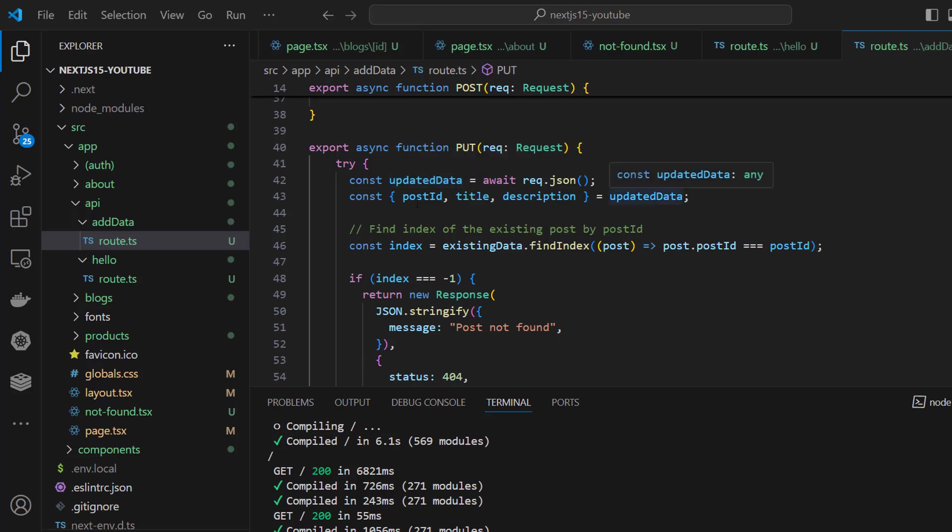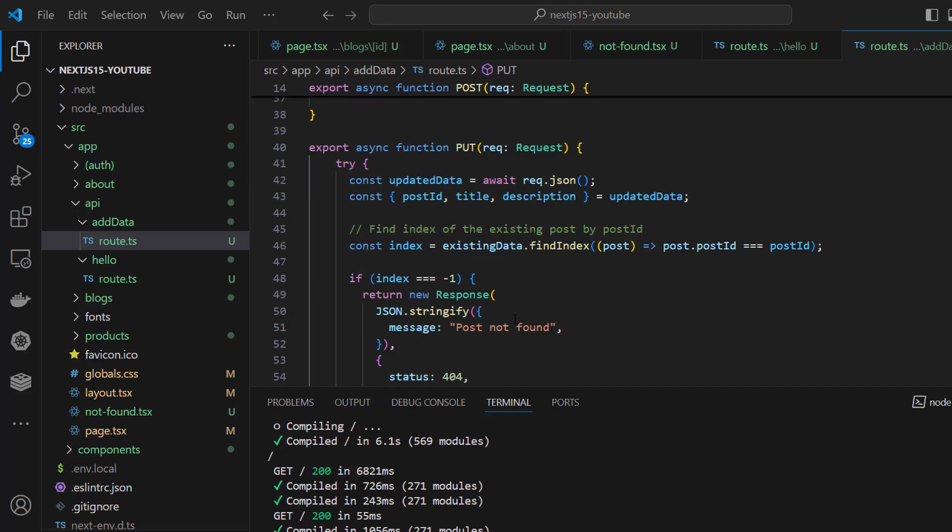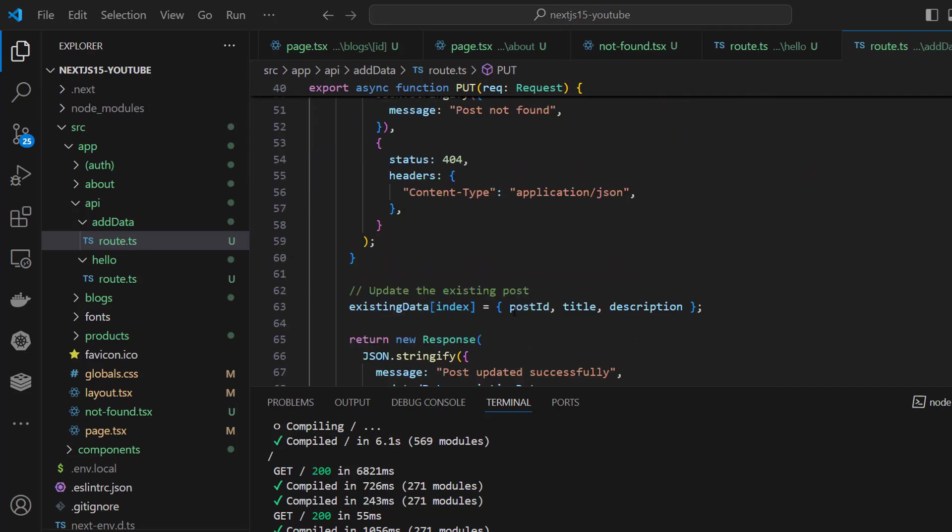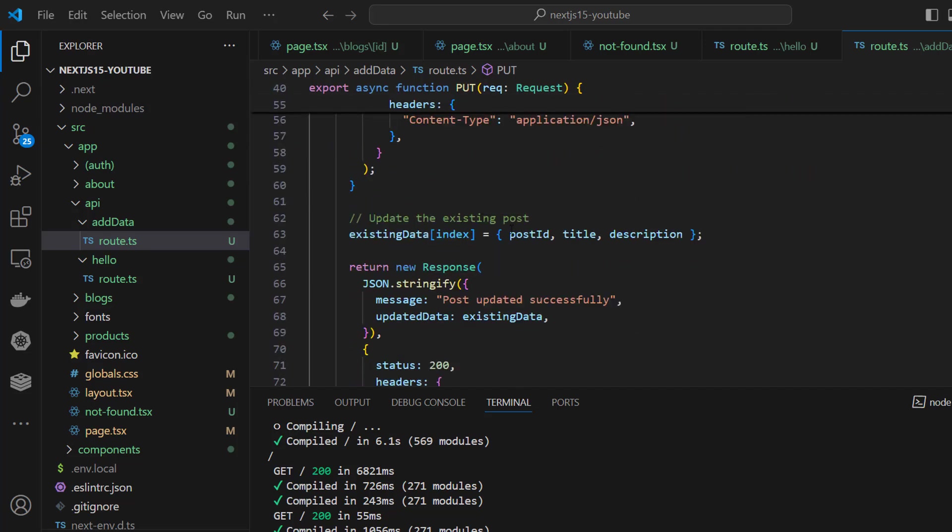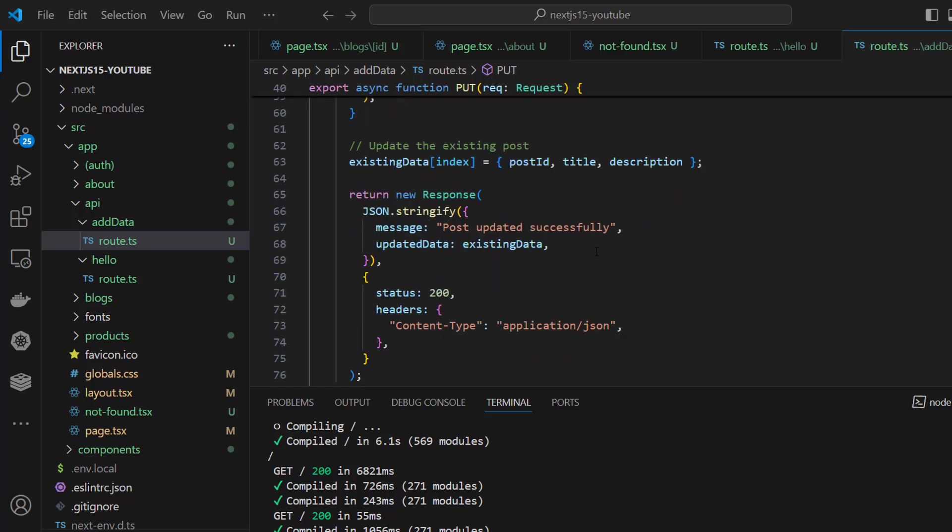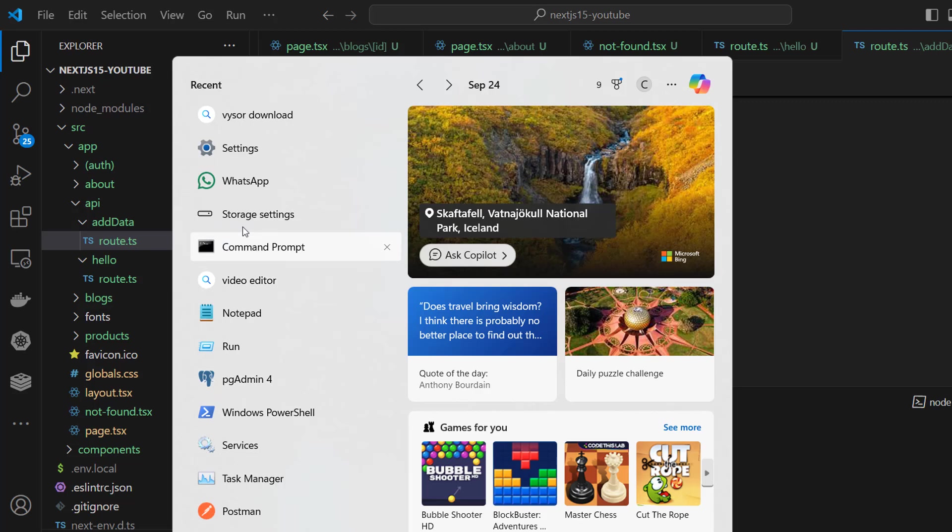If it is minus one, we are finding the index of the existing post by post ID. If it is minus one, it means that post not found. This is the content type, and then we will update the existing data and send the response. Test it by Postman.